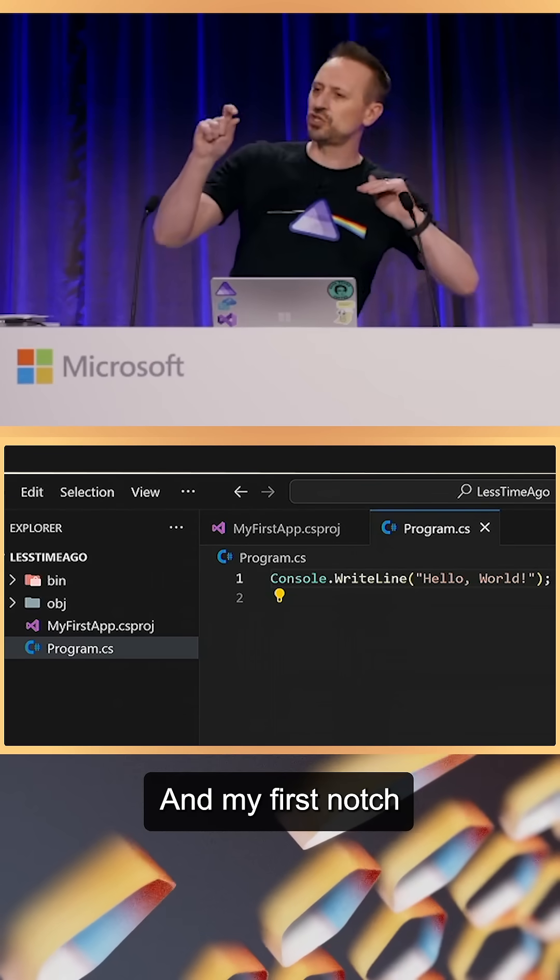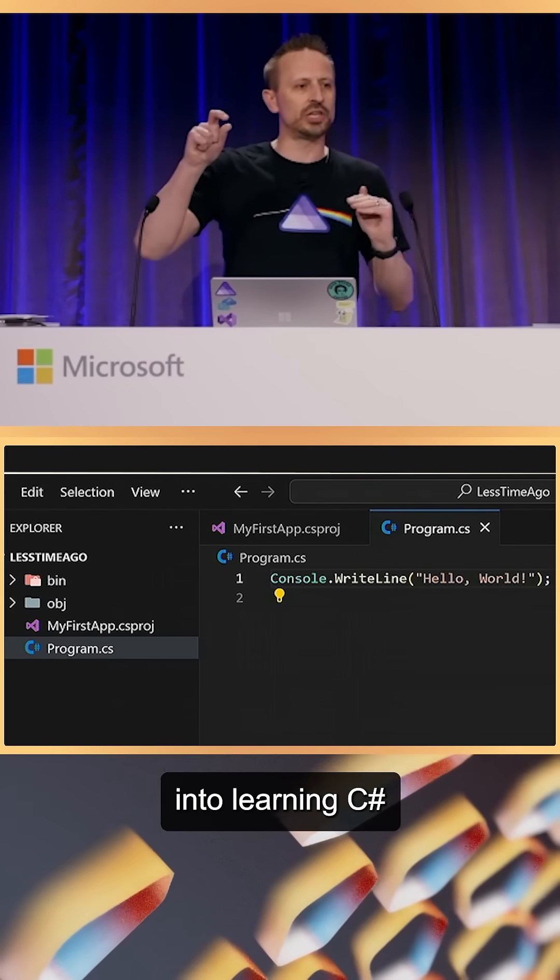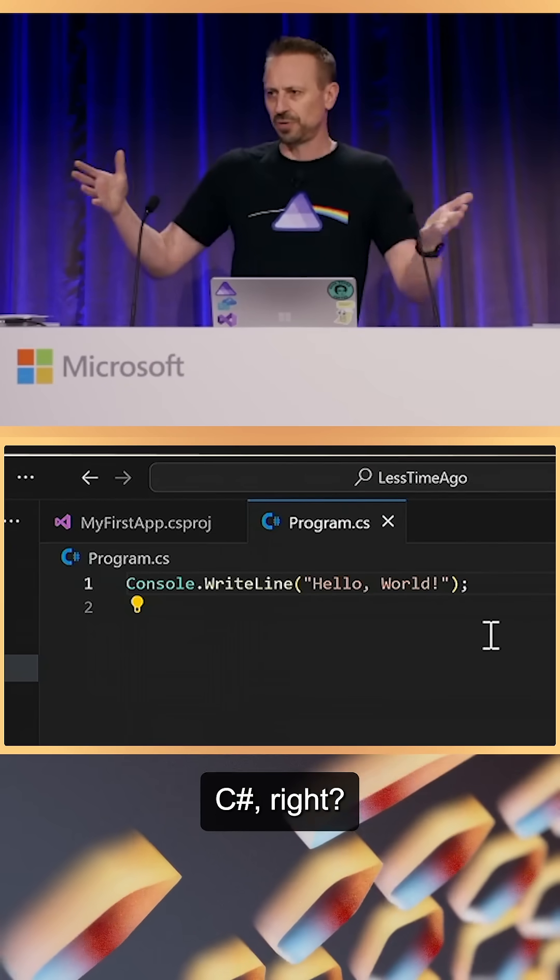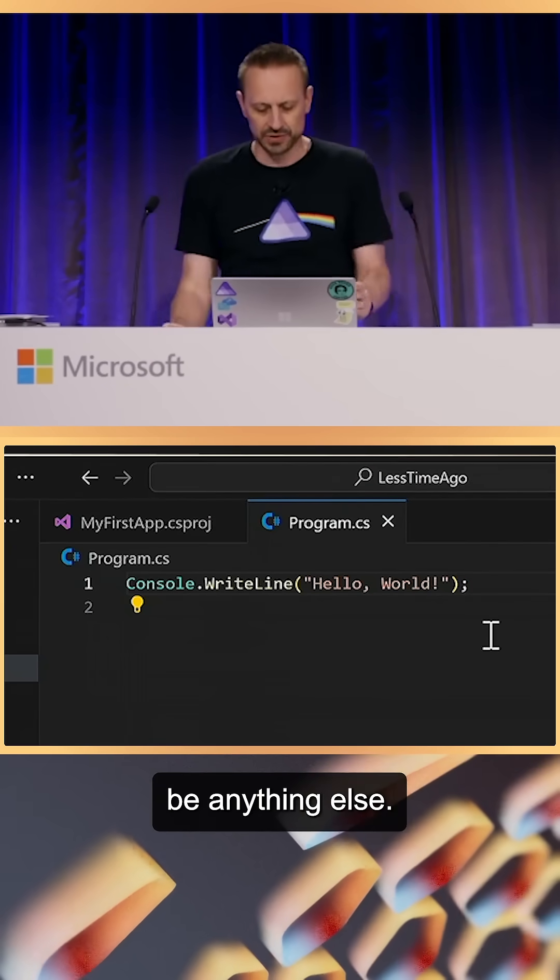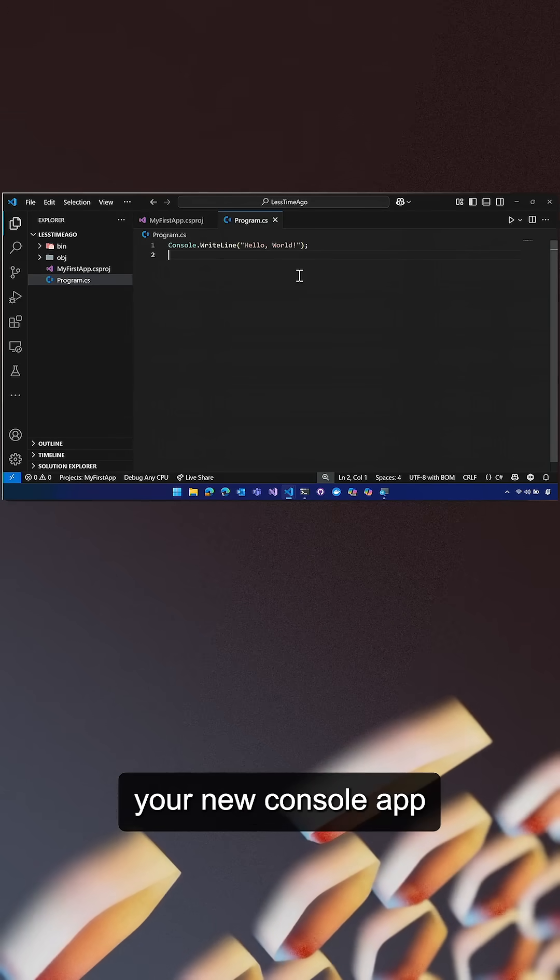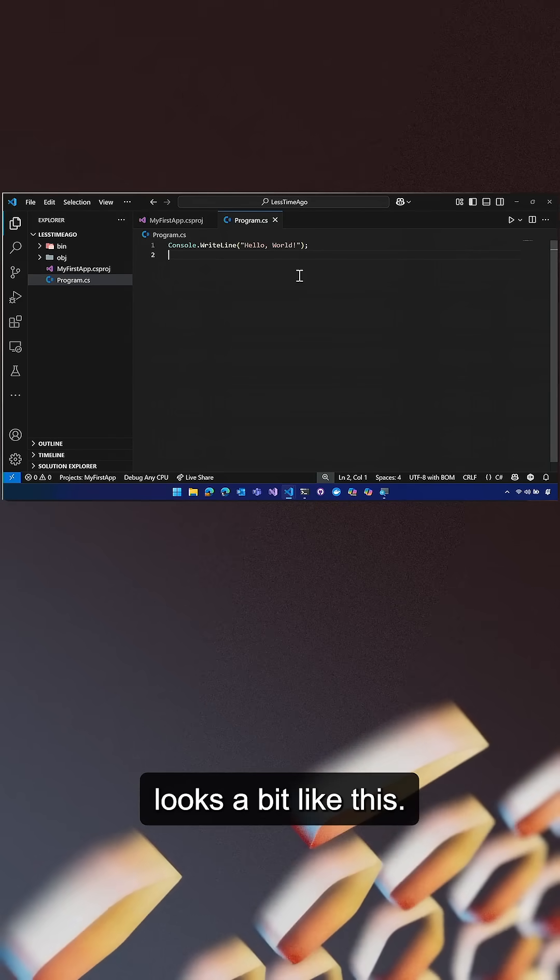And my first notch into learning C# should just be C#, right? It shouldn't be anything else. And so now your new console app looks a bit like this.